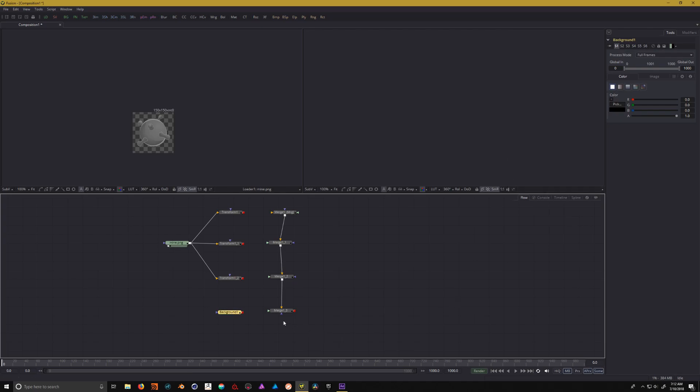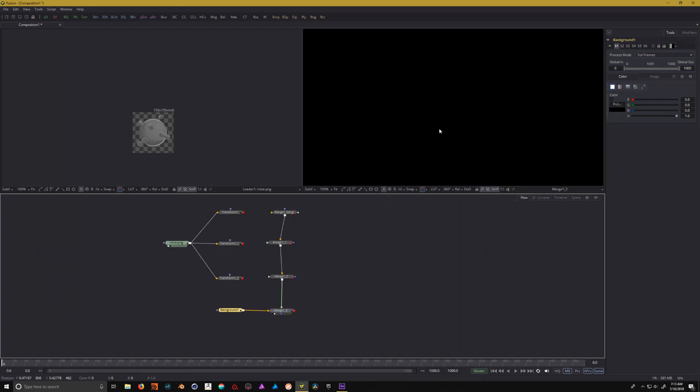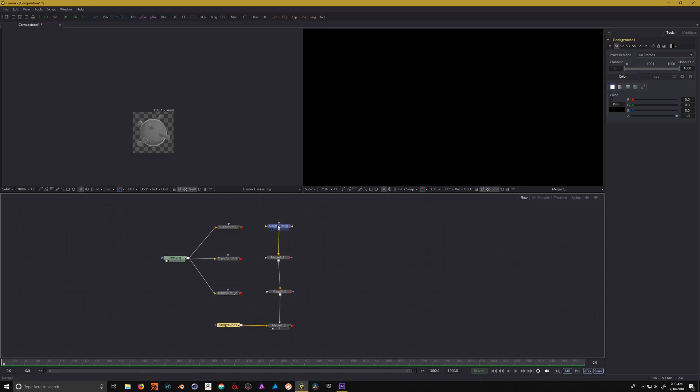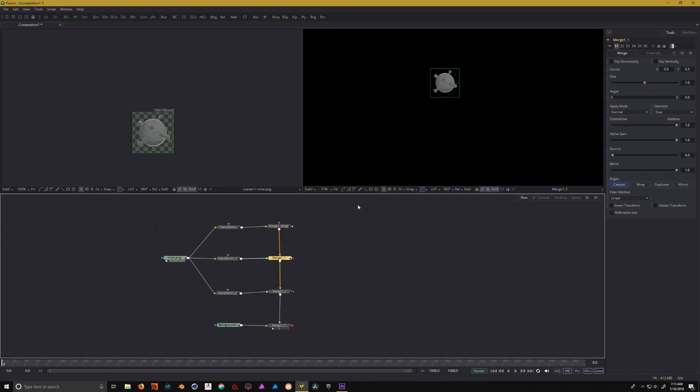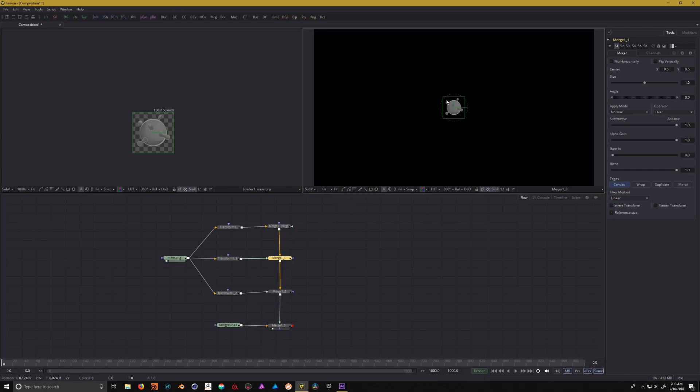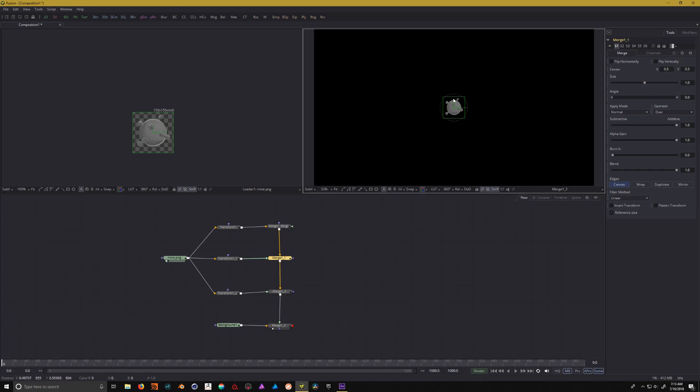Under the merge node you'll notice it has these two inputs. The yellow arrow is always the background, the green arrow is always the foreground. On our background node, plug that into the yellow triangle on this bottom merge node. Then take the output of this merge node and plug it into the green arrow. Let's connect these to those merge nodes.